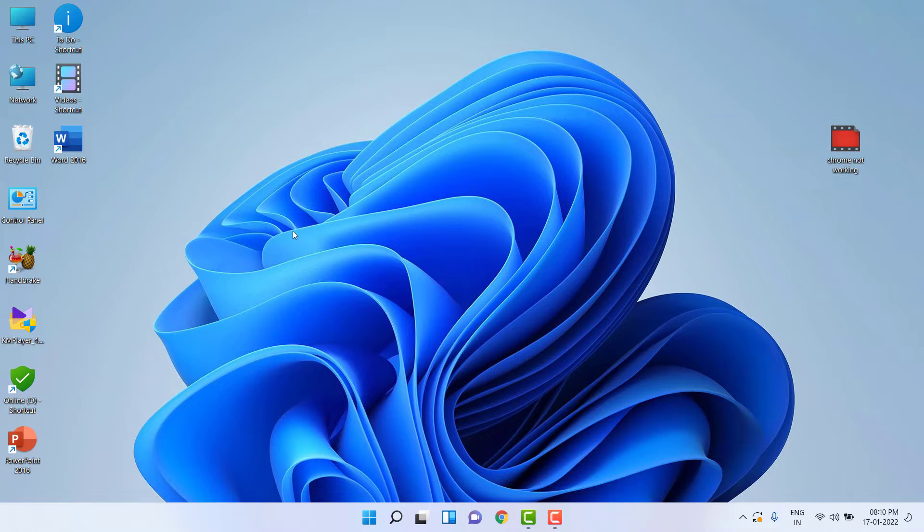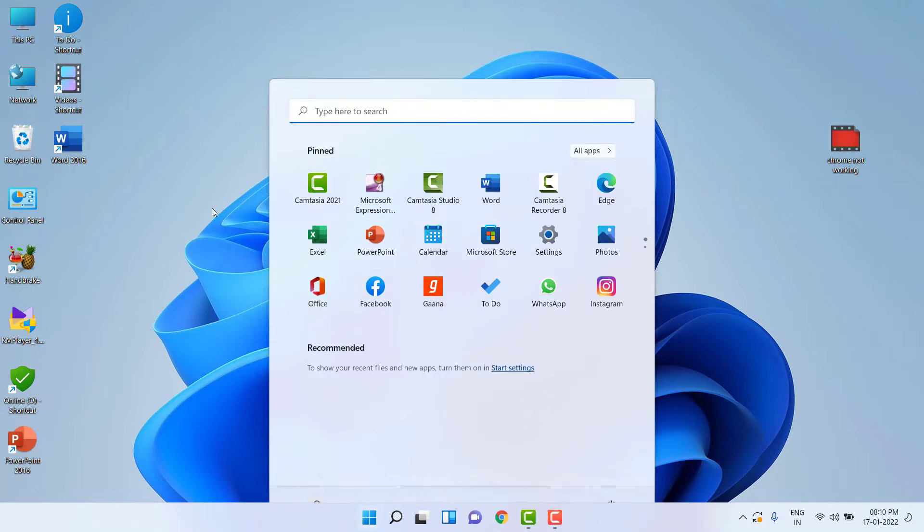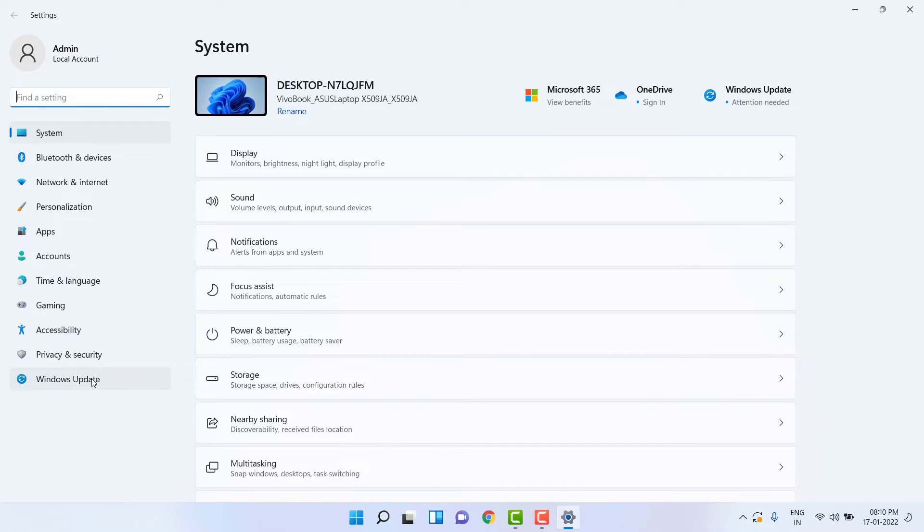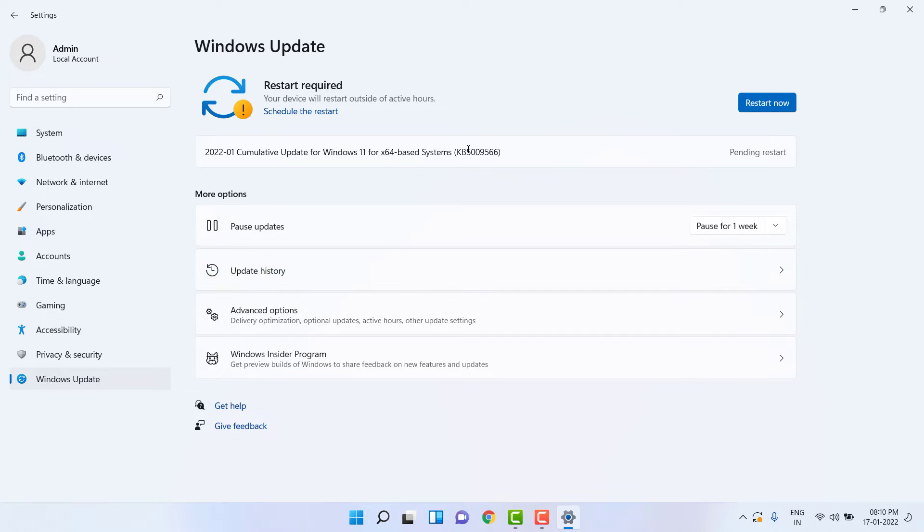To update, just go to Start and click on Settings. Click on Windows Update, then click on Check for Updates. It will show the latest available update for your PC.